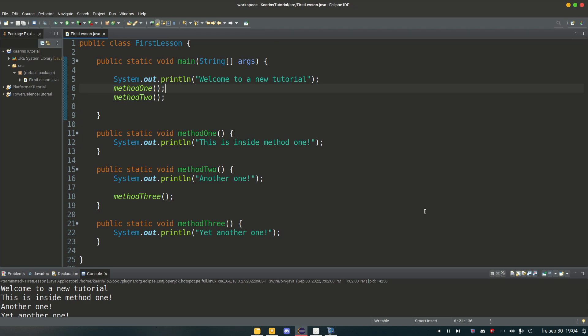And methods are blocks of code. And you run those blocks of code by calling the name of said method. So if you want to run the code in method one we call method one. If we want to run the code in method three we call the name method three. It's not very difficult.